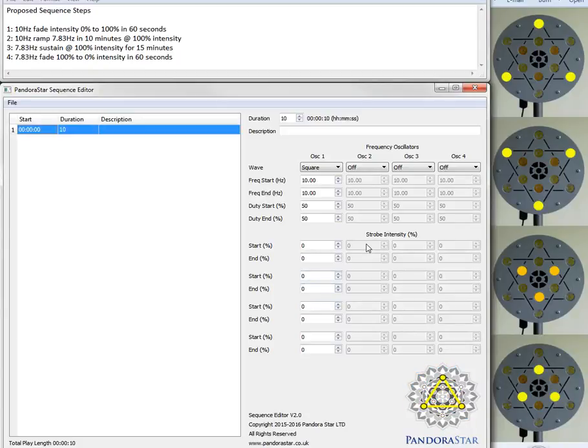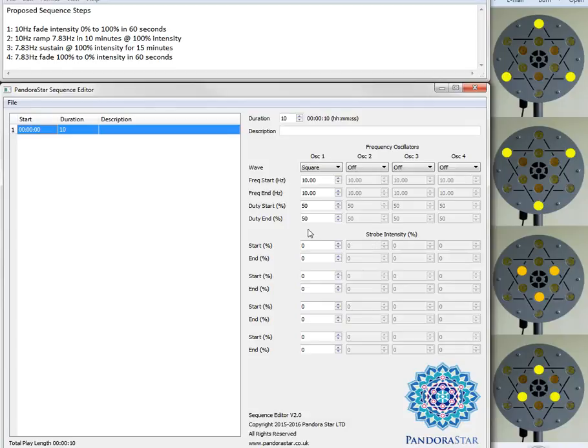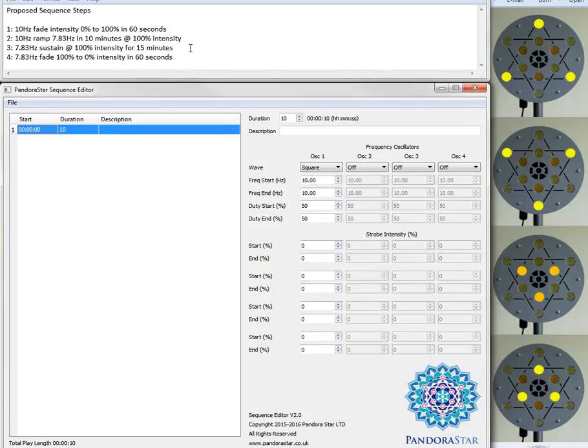Hi everyone, my name is Jimmy and in this video I wish to give a brief introduction to the Pandora Star Sequence Editor. The best way to do this is to go through the creation of a simple but effective sequence as I've set out over here.